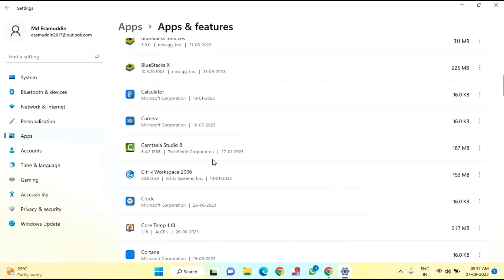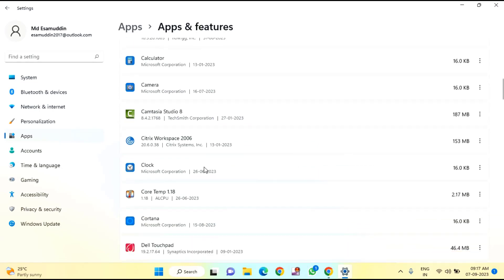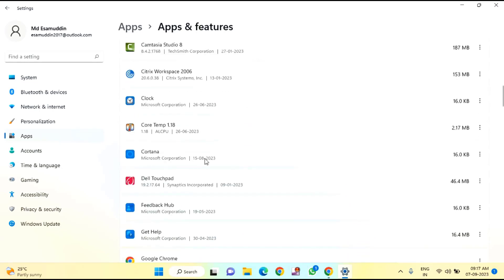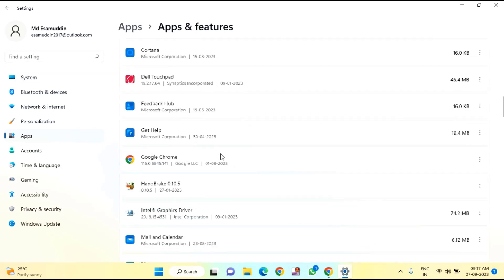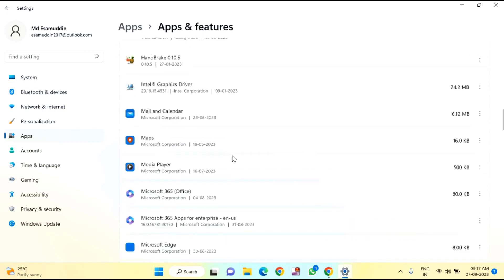In the app list, you need to find Roblox. Once you find it, click on Roblox and then click on Advanced Options.